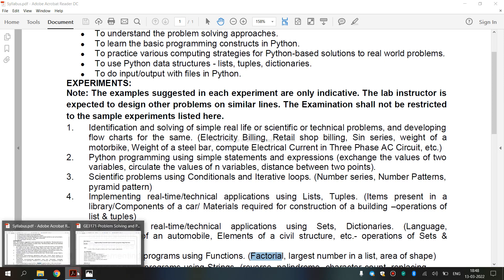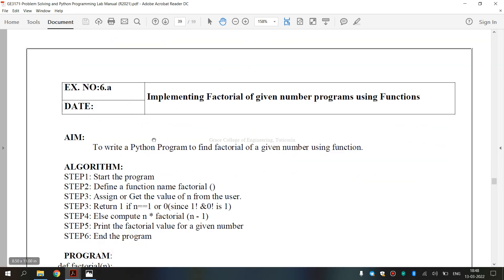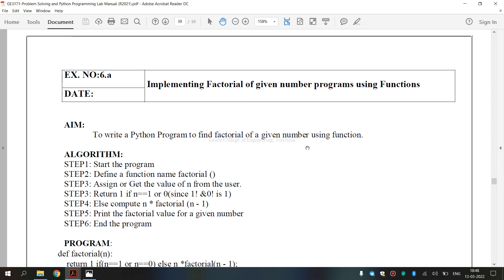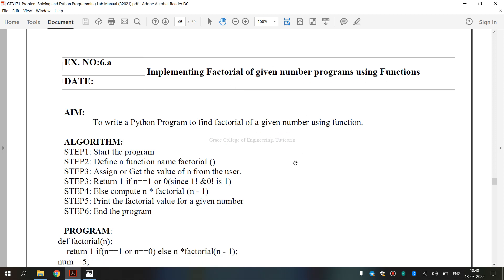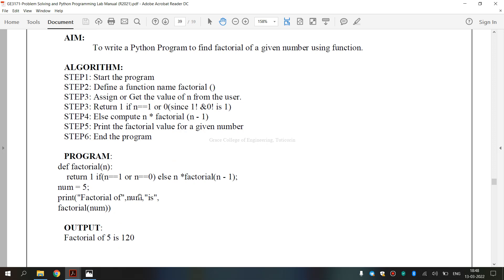Now, we are going to see the lab manual. Exercise number 6a: implementing factorial of a given number using functions. This is our program and this is the output.